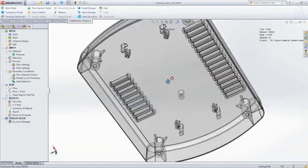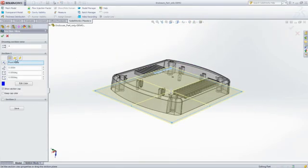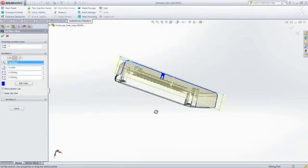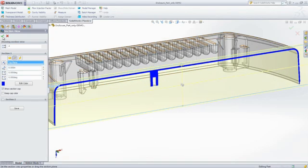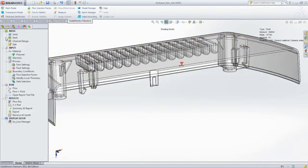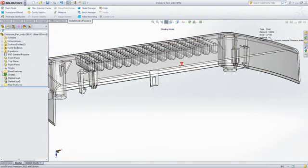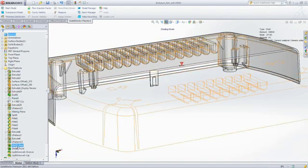Here, we've determined that the part wall thickness might be too thin, so we're going to increase the wall thickness, run another simulation, and see what happens.